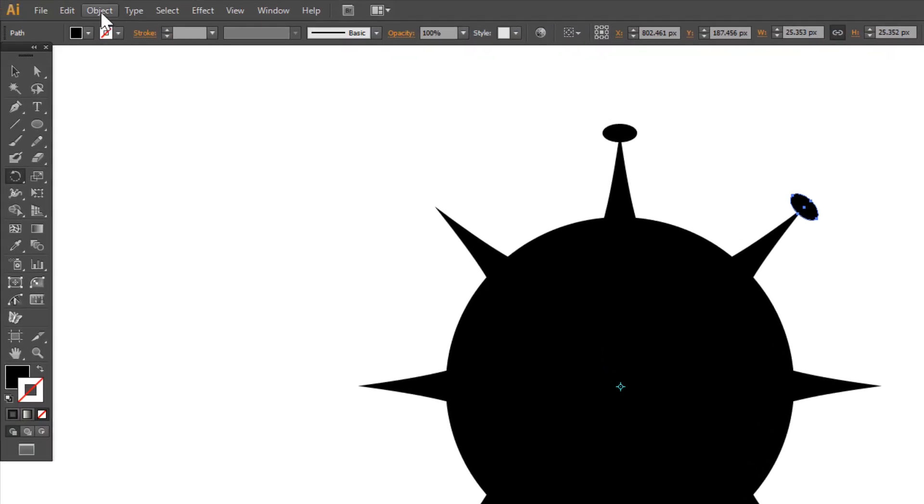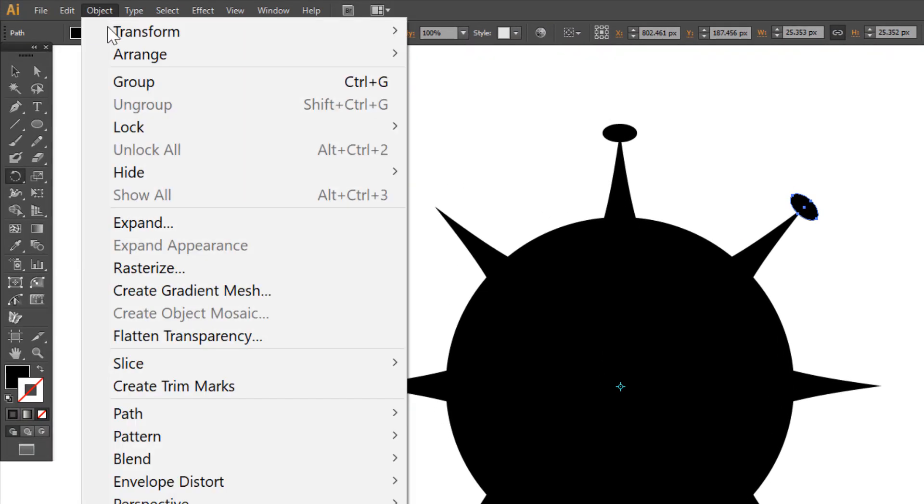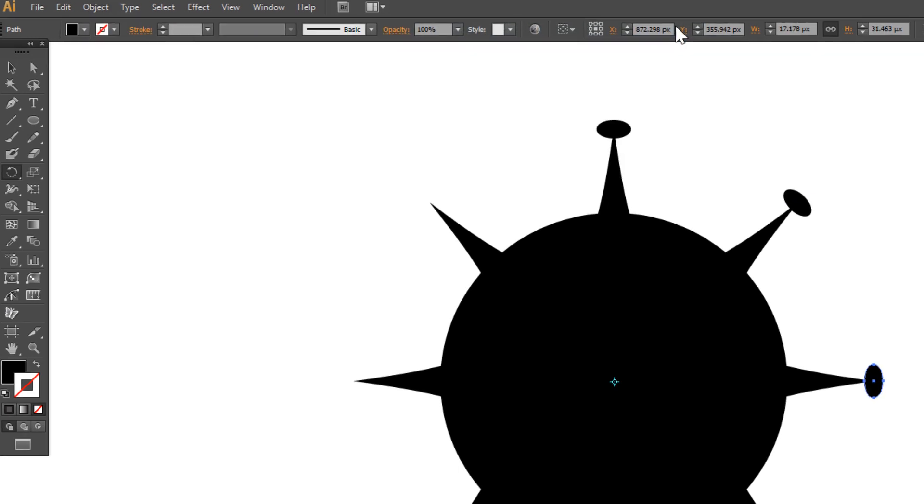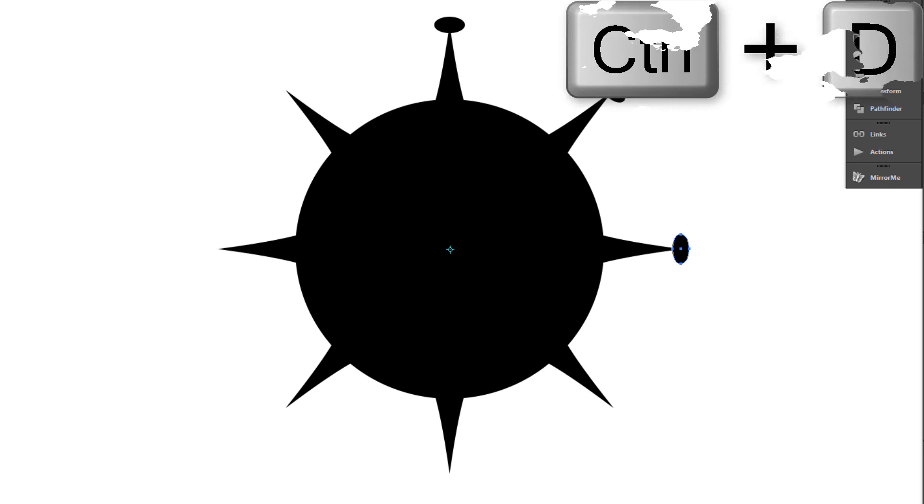Go to object, transform, transform again, or press on the keyboard ctrl D. Press ctrl D.